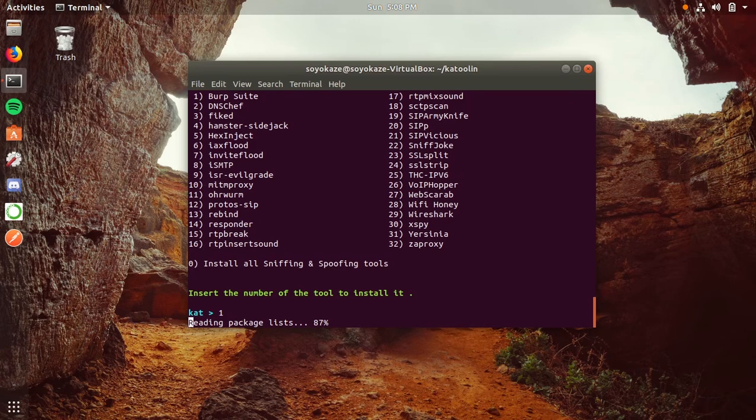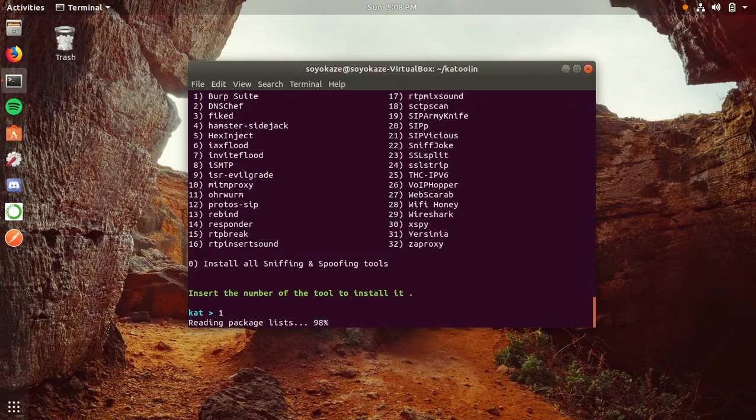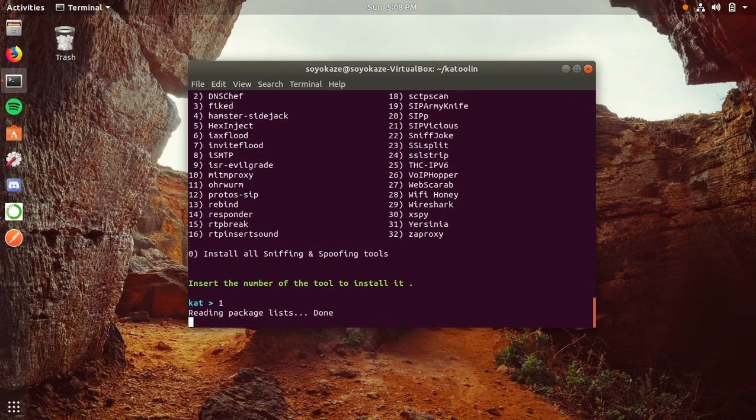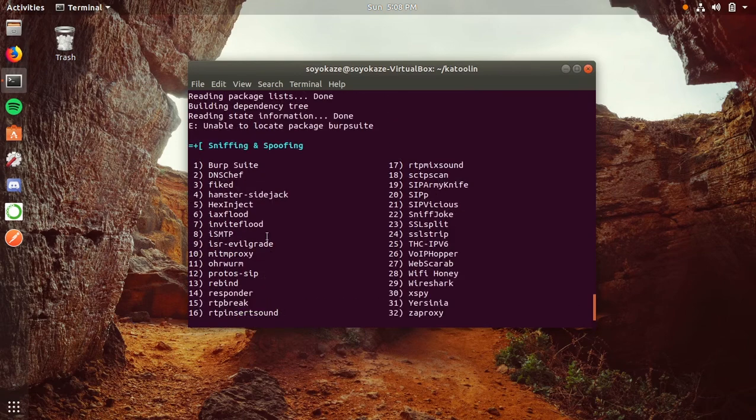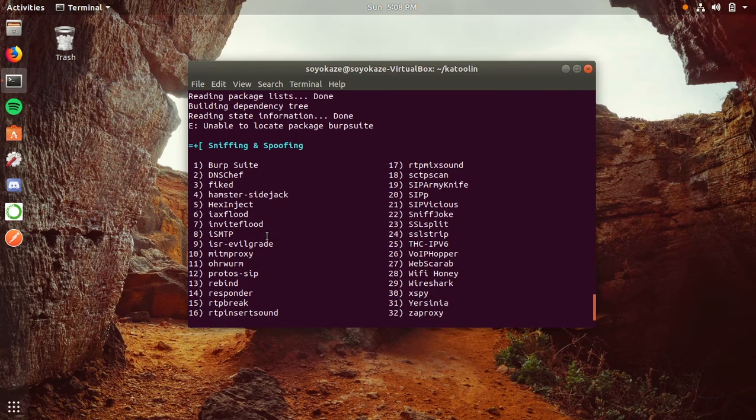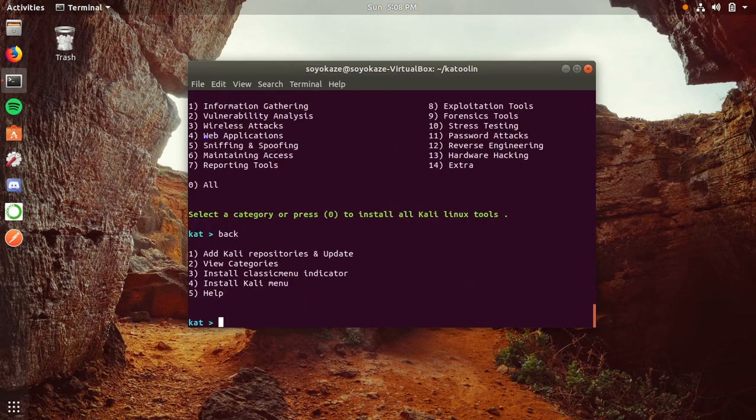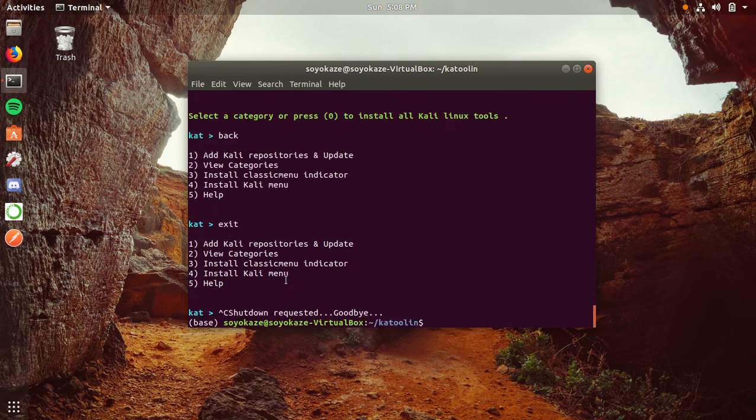In my case, I haven't done that, so it will give me an error. Yes—unable to locate the package Burp Suite. Let's go back. Does exit work in here? No. If you want to exit, just press Ctrl+C—it will shut down the script and say goodbye.